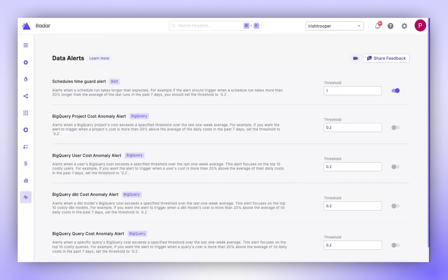Let's dive into the Data Alerts feature of Paradigm's Radar Suite. This tool is designed to provide instant notifications for critical events within your data pipeline. It enables you to promptly address issues related to job performance, cost spikes, and data quality.